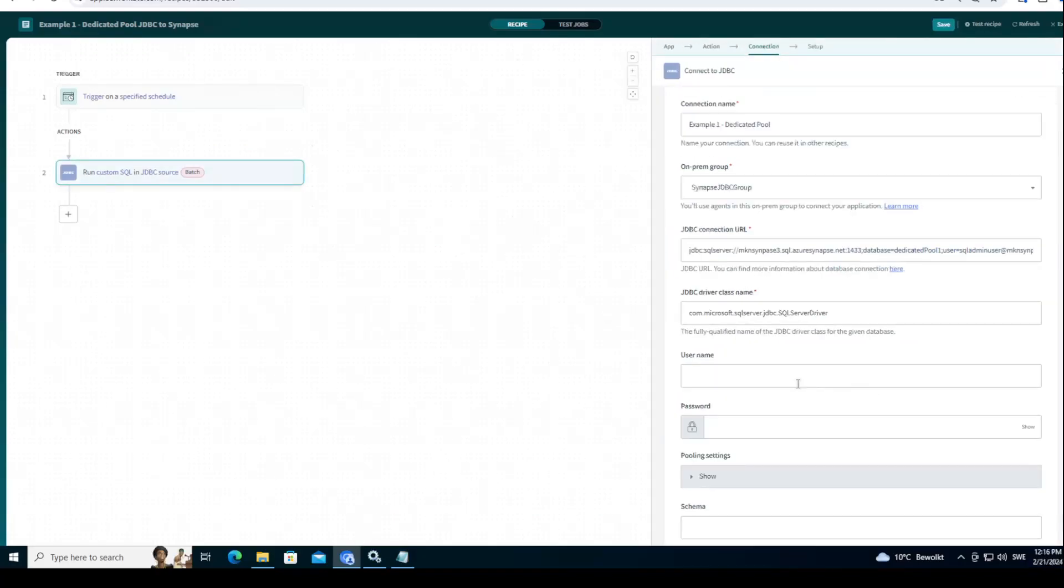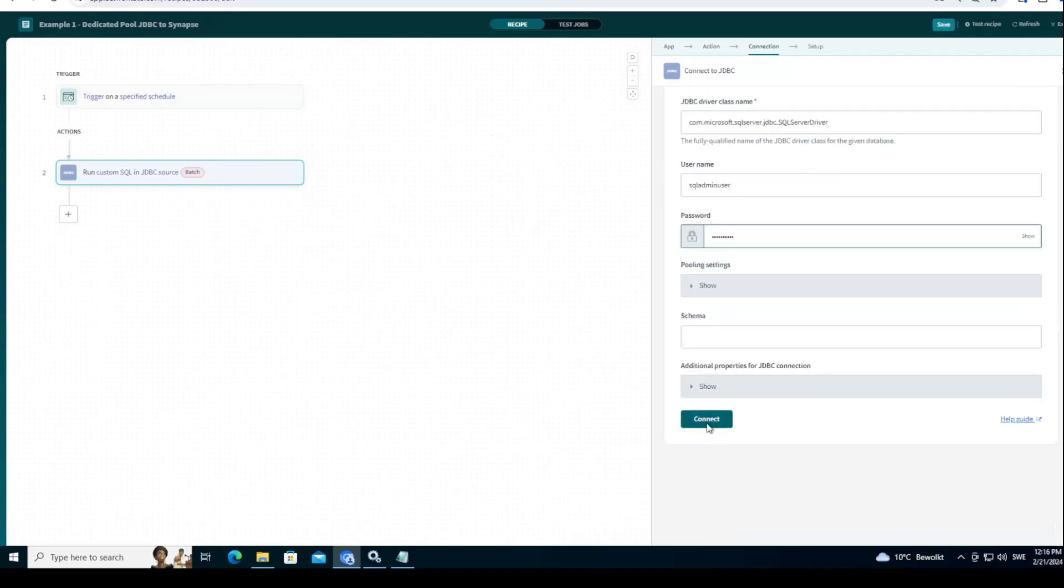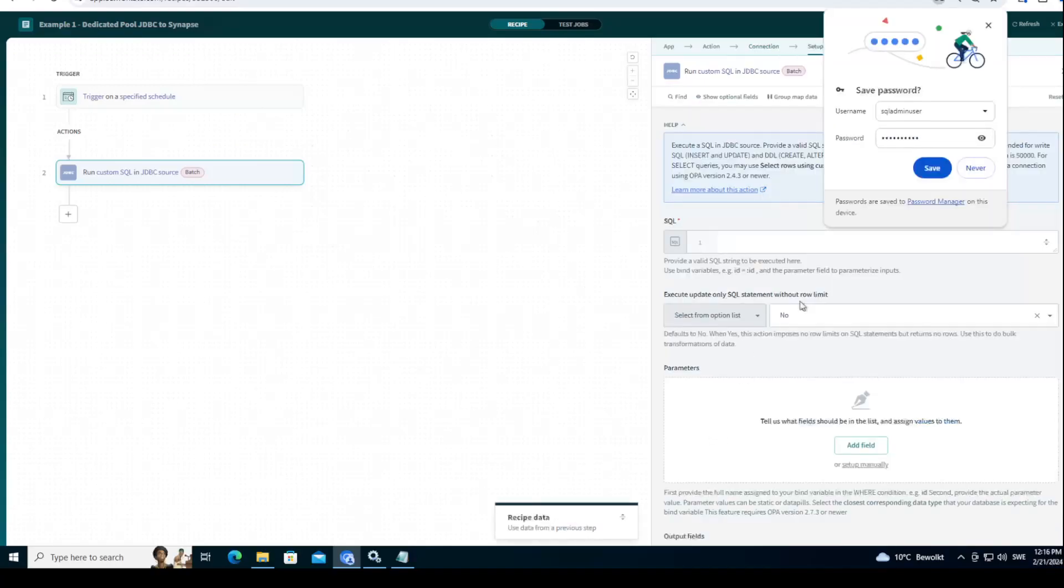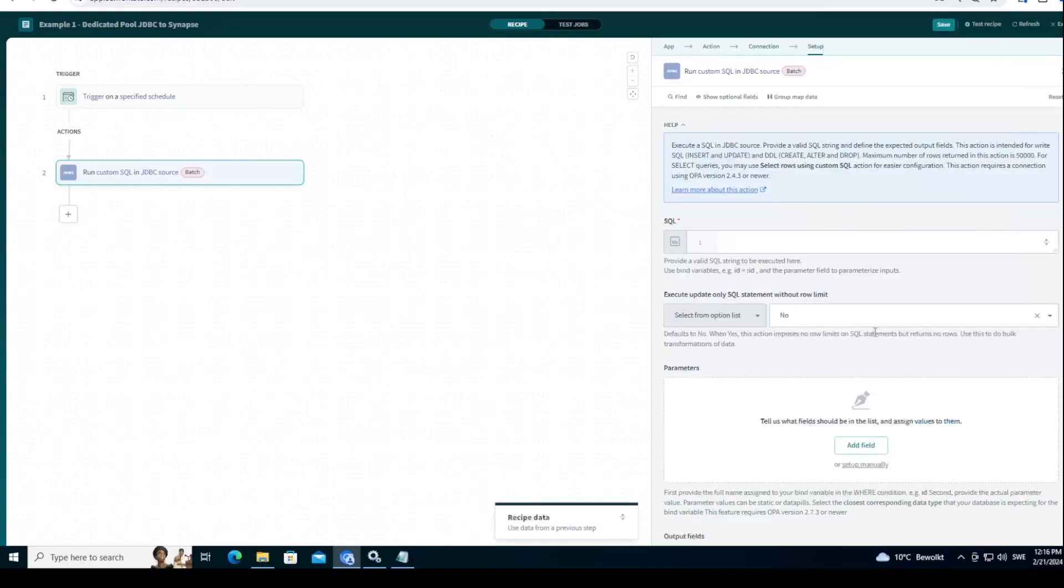Then you need to put your username again. Workato. There you go. And let's hit the connect button. All right. Magic happened. It worked.